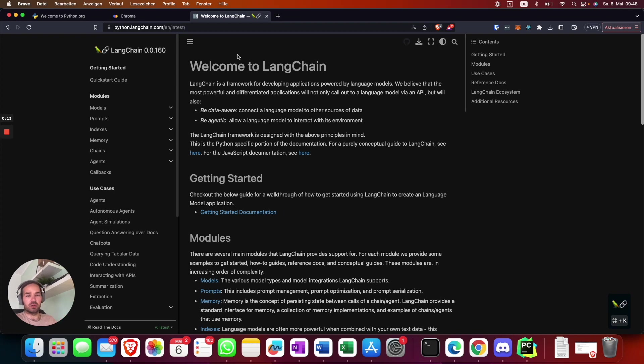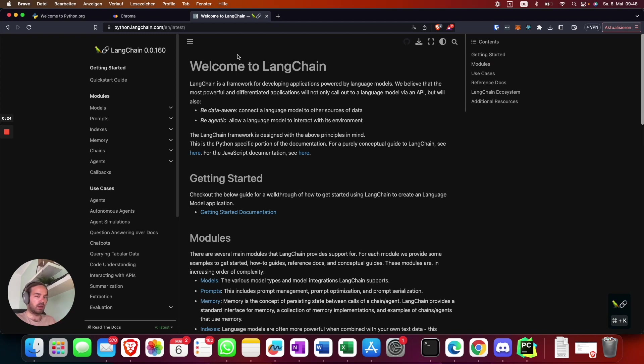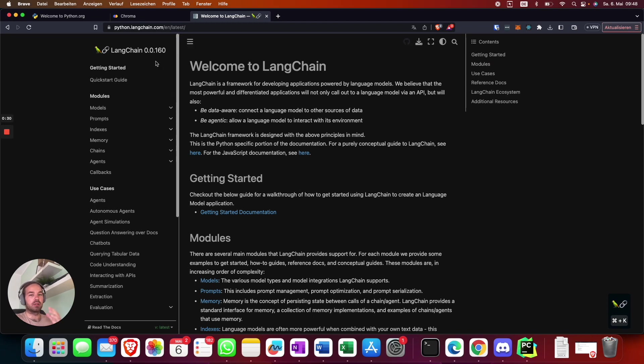You can basically ask everything and you're not limited to a page count or something. You can use long and complex PDF files and GPT will answer you based on the content of the PDF files.